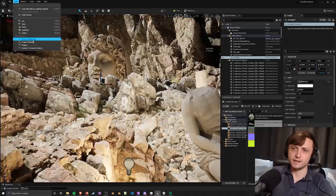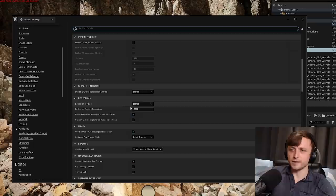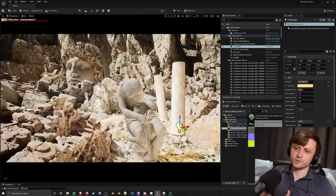If you want to double check that you are actually using Lumen then if you go to edit and then project settings, then scroll down to the engine section under rendering. In here if we go down you can see global illumination is set to Lumen and reflections is also set to Lumen but you have other options available if you like.